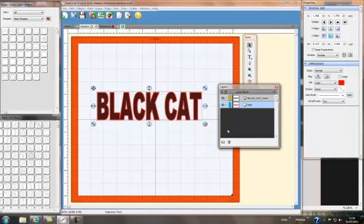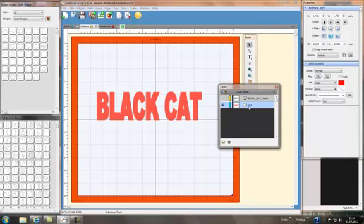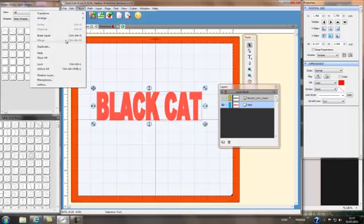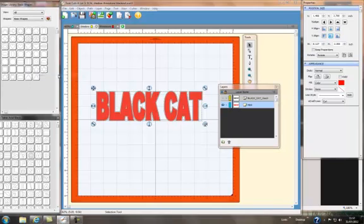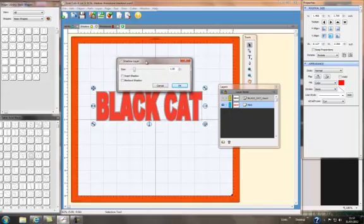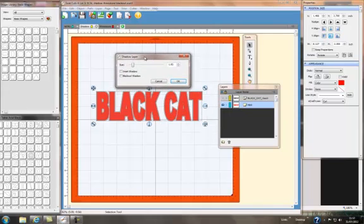If you wanted to do more than one layer, again, I'm going to switch the text which is the top layer off, make sure I've selected the second layer and there you can see that because all of the handles have appeared. And you can do the same thing again, object shadow layer, bring up the dialog box.